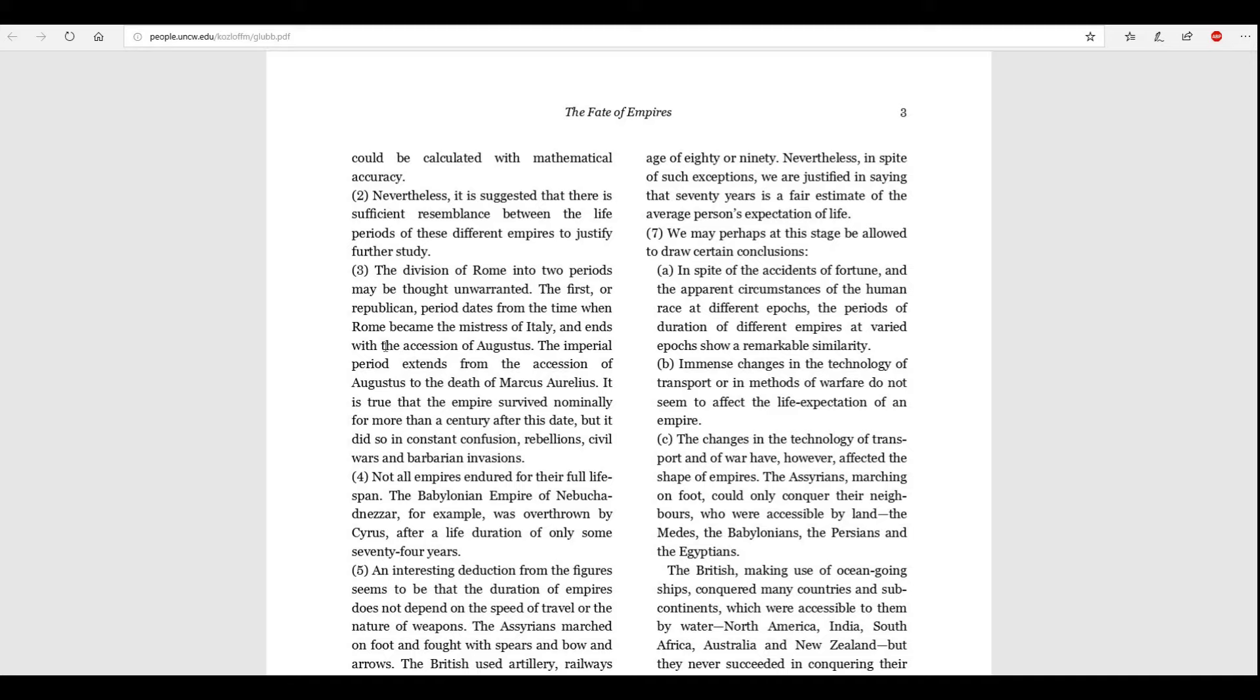Three. The division of Rome in its two periods may be thought unwarranted. The first, or republican, period dates from the time when Rome became the mistress of Italy, and ends with the ascension of Augustus. The imperial period extends from the ascension of Augustus to the death of Marcus Aurelius. It is true that the empire survived nominally for more than a century after this date, but it did so in constant confusion, rebellions, and civil wars, and barbarian invasions. Not all empires endured for the full lifespan. The Babylonian Empire of Nebuchadnezzar, for example, was overthrown by Cyrus after a duration, a life duration, of only some seventy-four years.